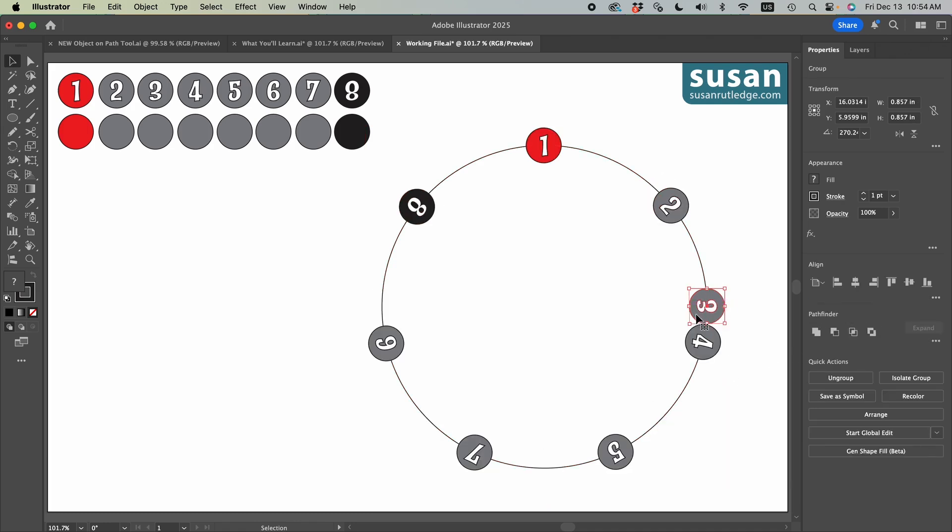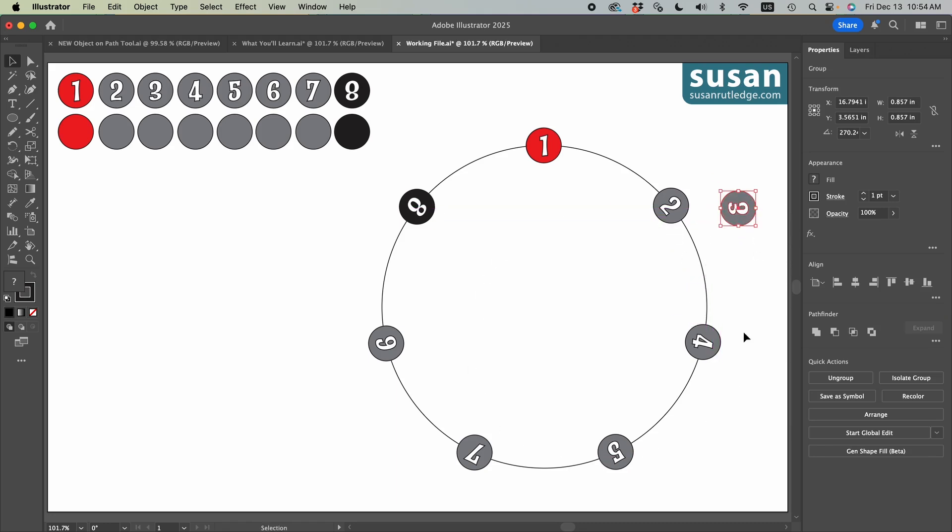Now the three is still where it was before, but all of the other objects have moved and I can actually grab the three and move it away. And the remaining objects are evenly spaced around my path.